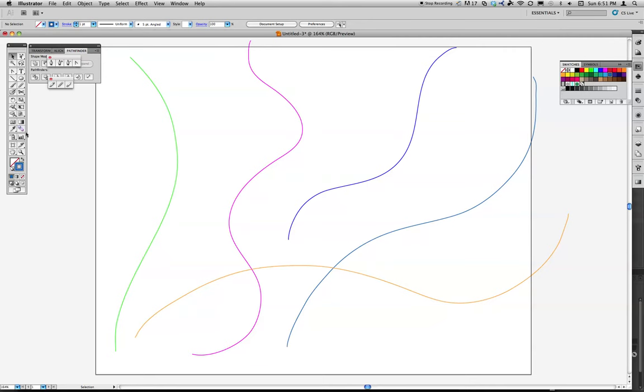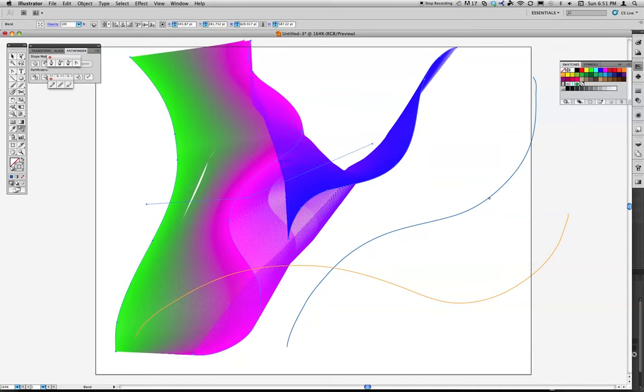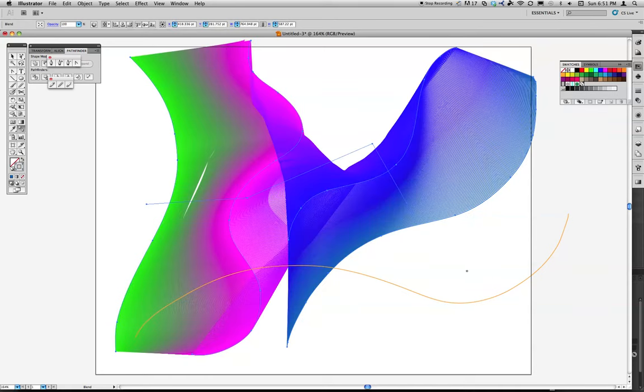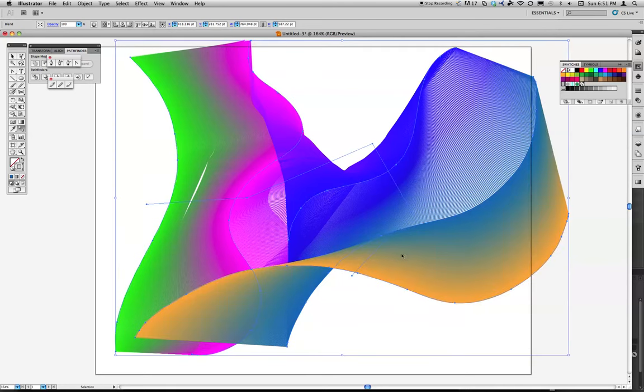The way the blend tool works is you can simply click on an object and click on the next object. And then click on the next object. And it's going to do its best to blend from one of those objects to the next.